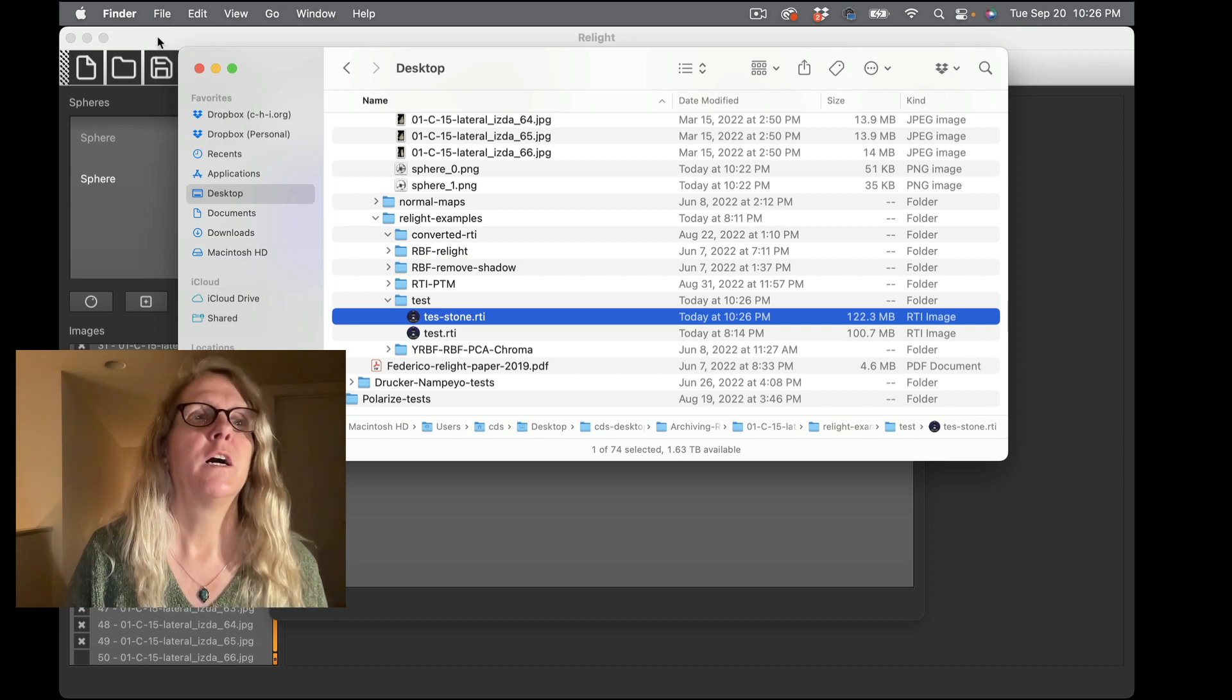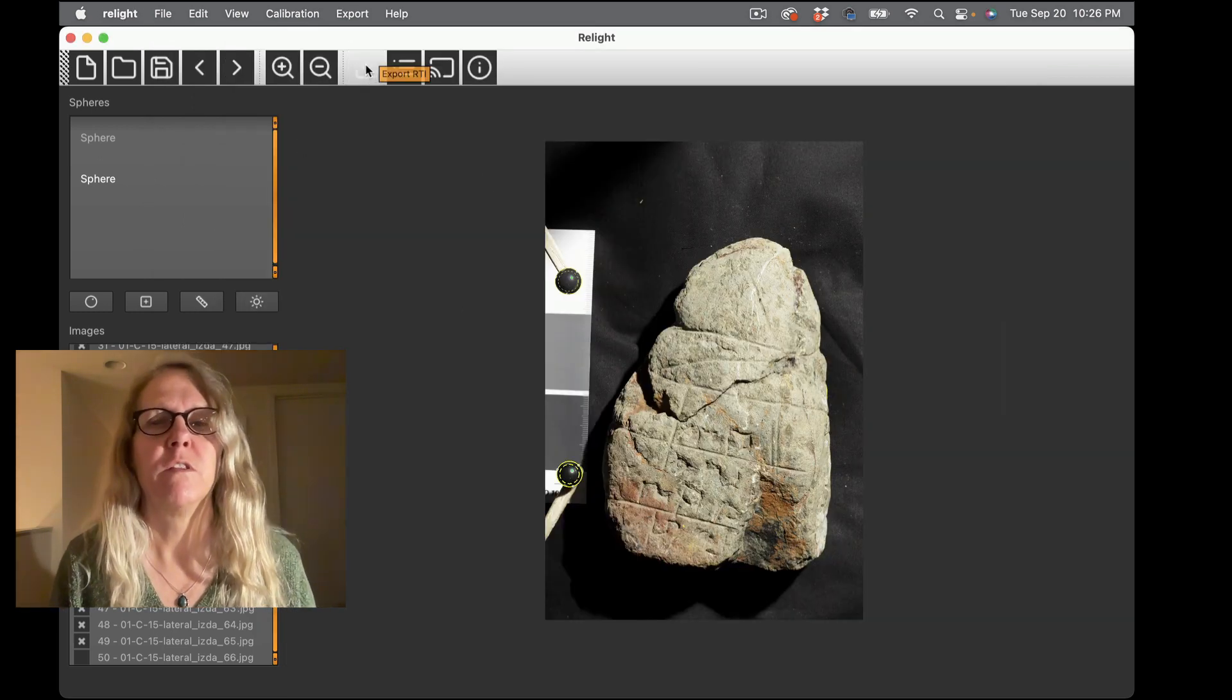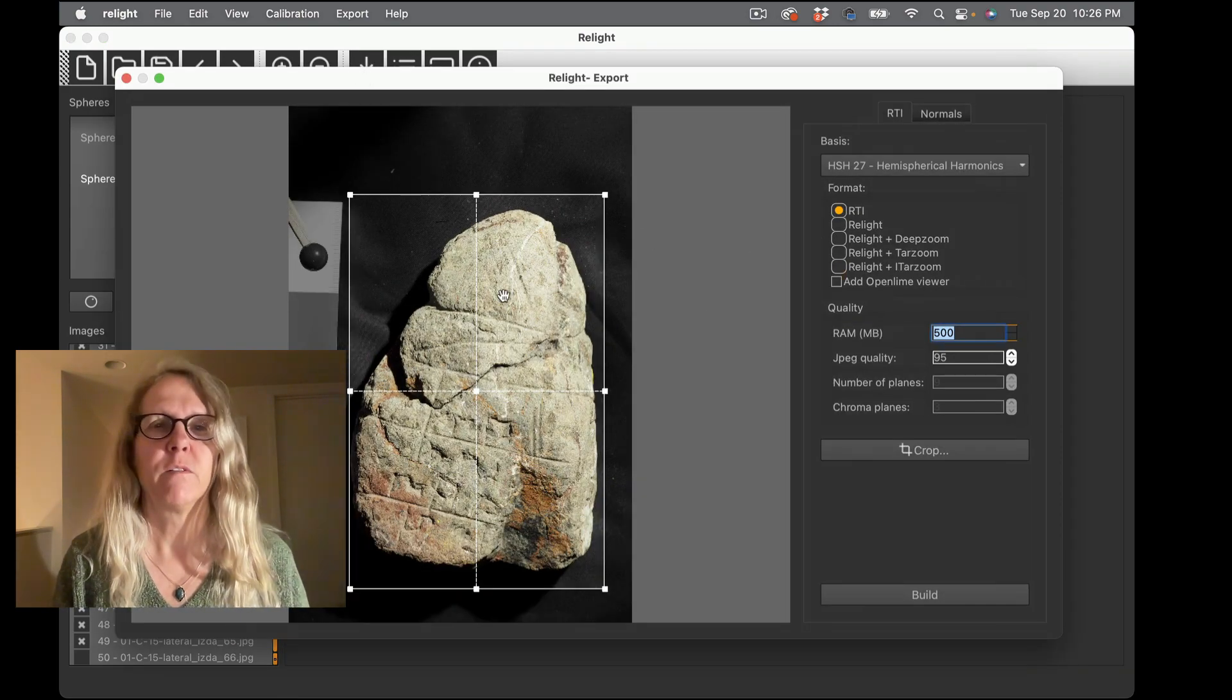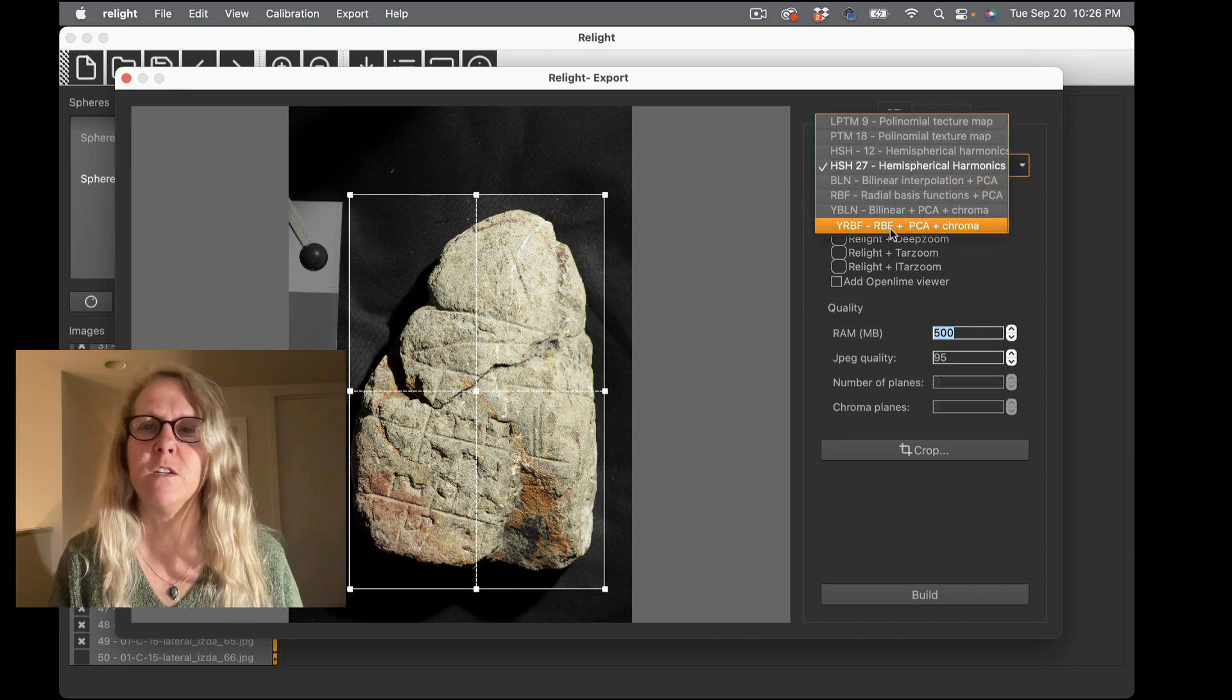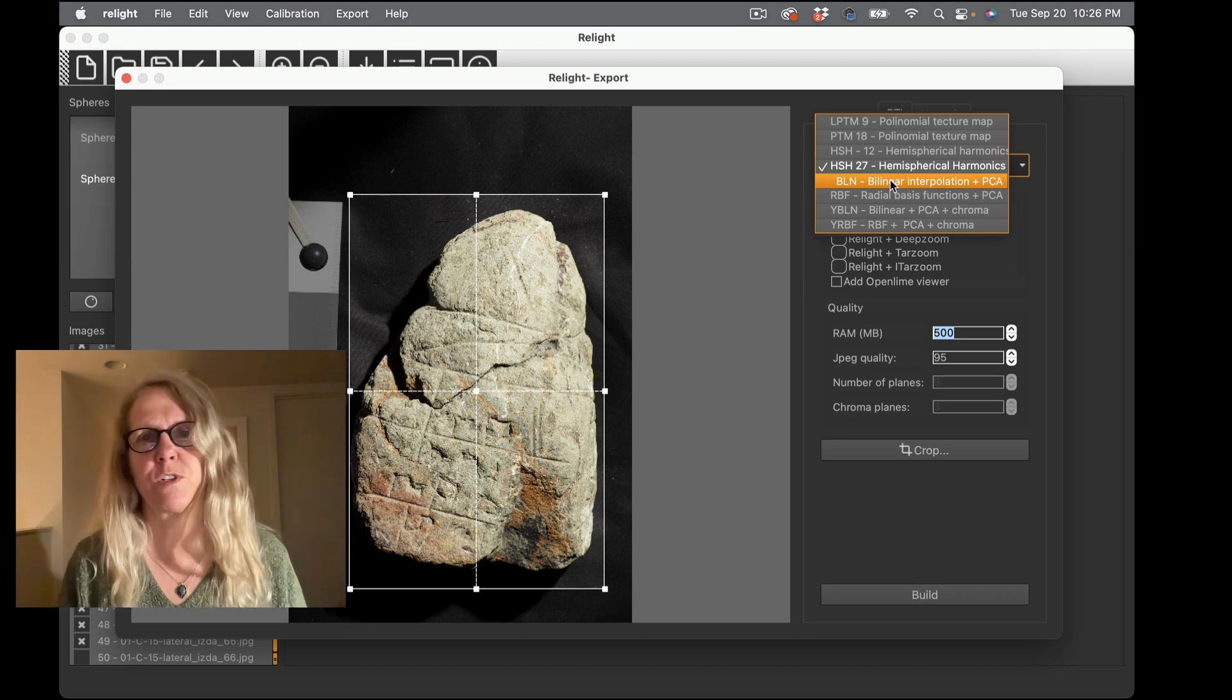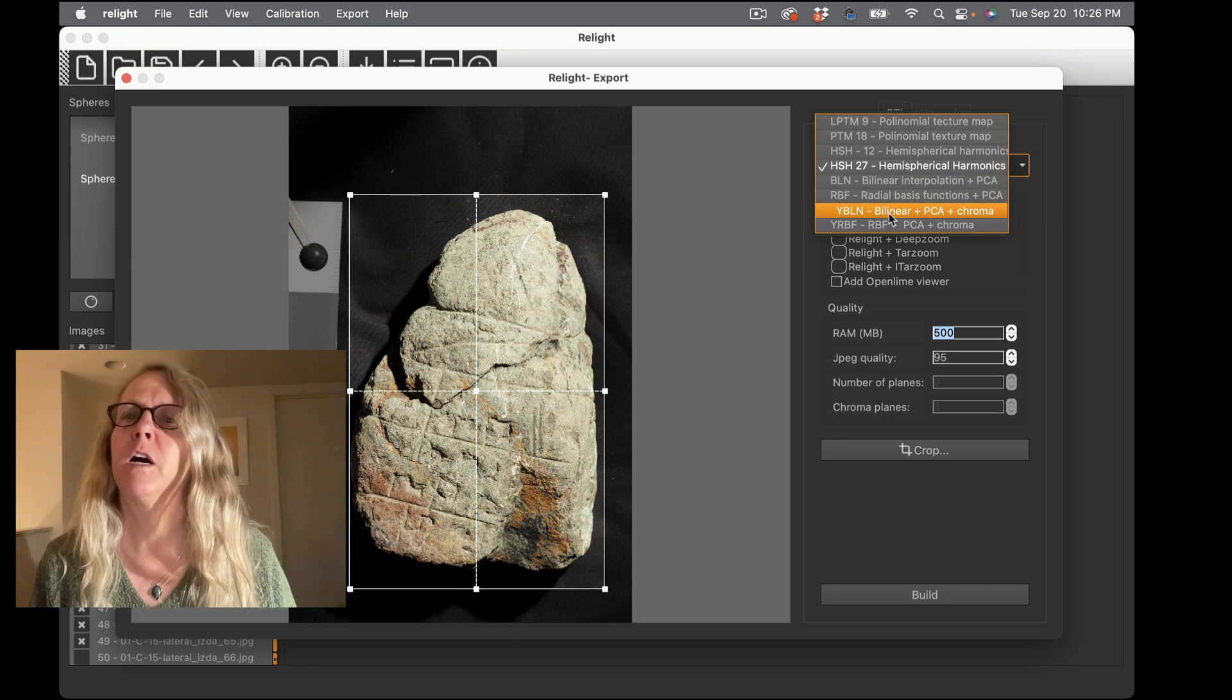Let me show you one that's based in the Relight format. So I go back to export RTI. I'm going to keep the same crop. This time I'm going to choose one of these algorithms and there is information about what these things do, we're just not going to get into it in this video.